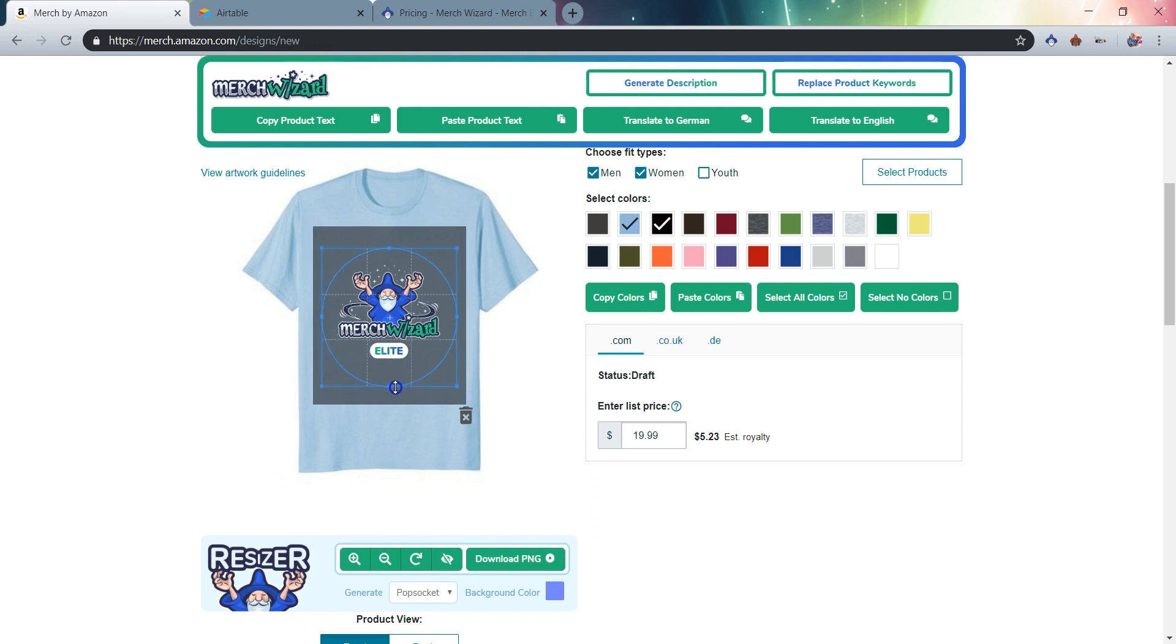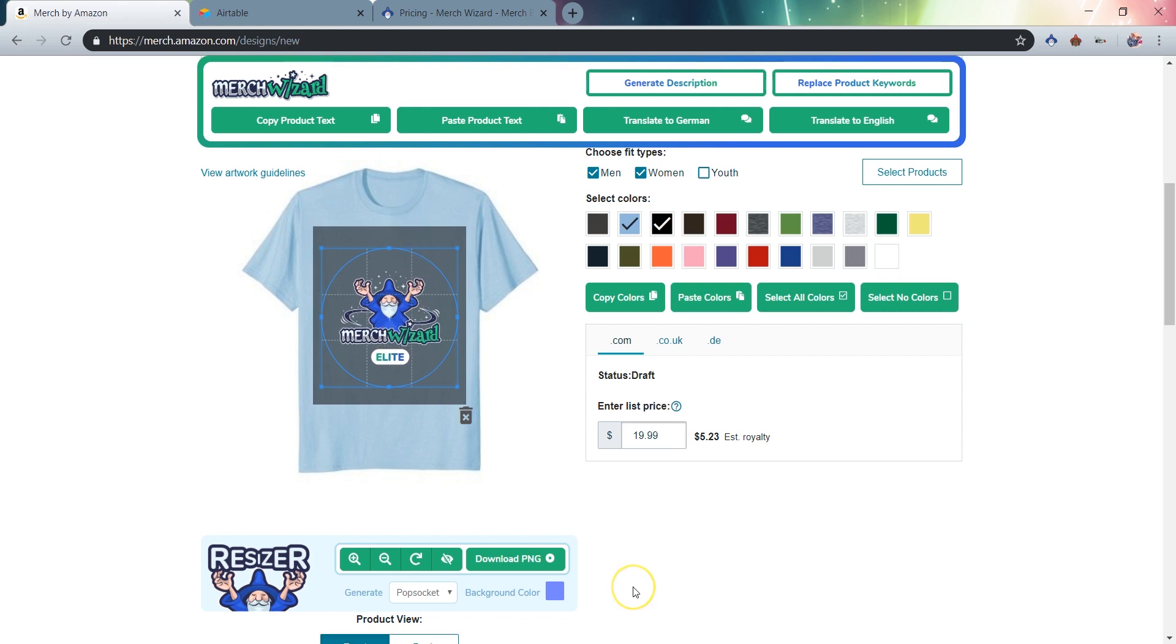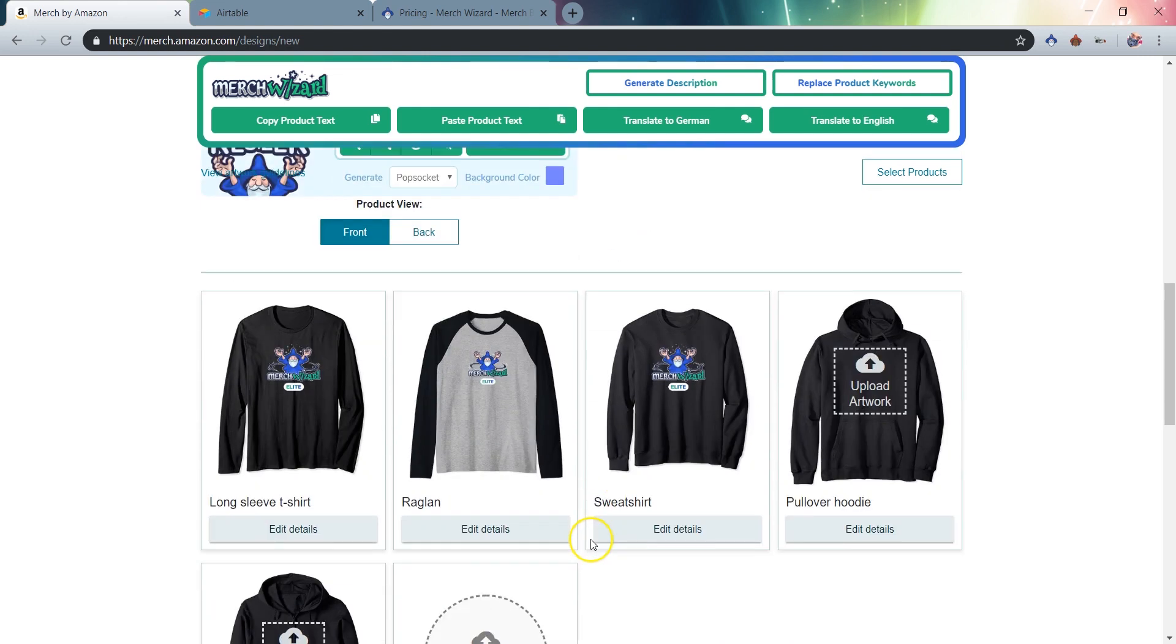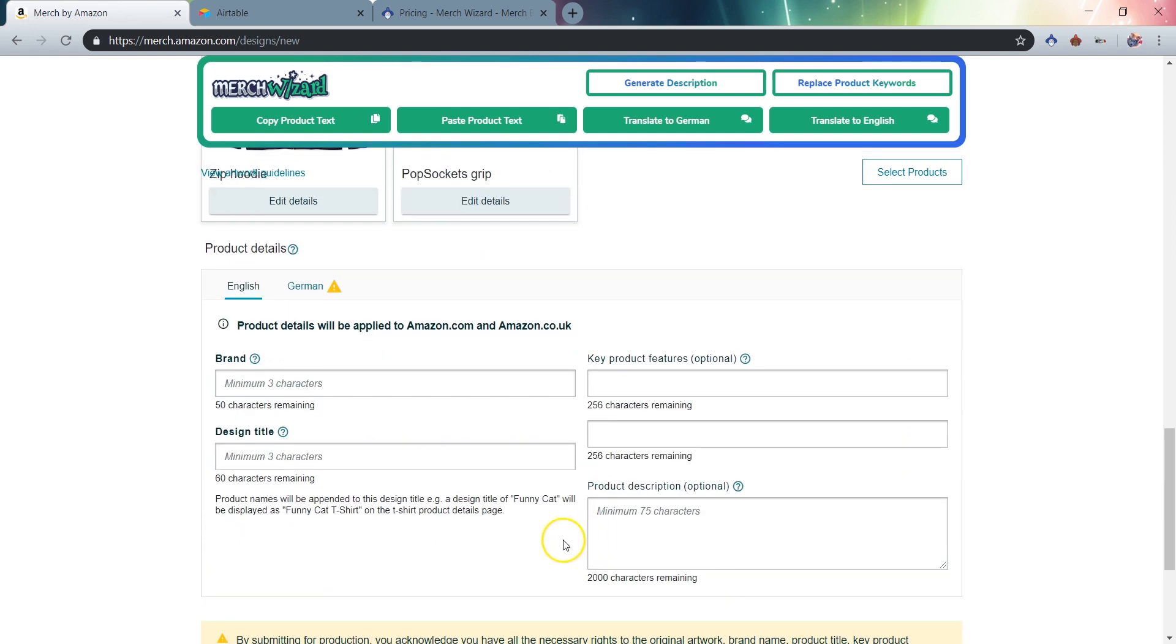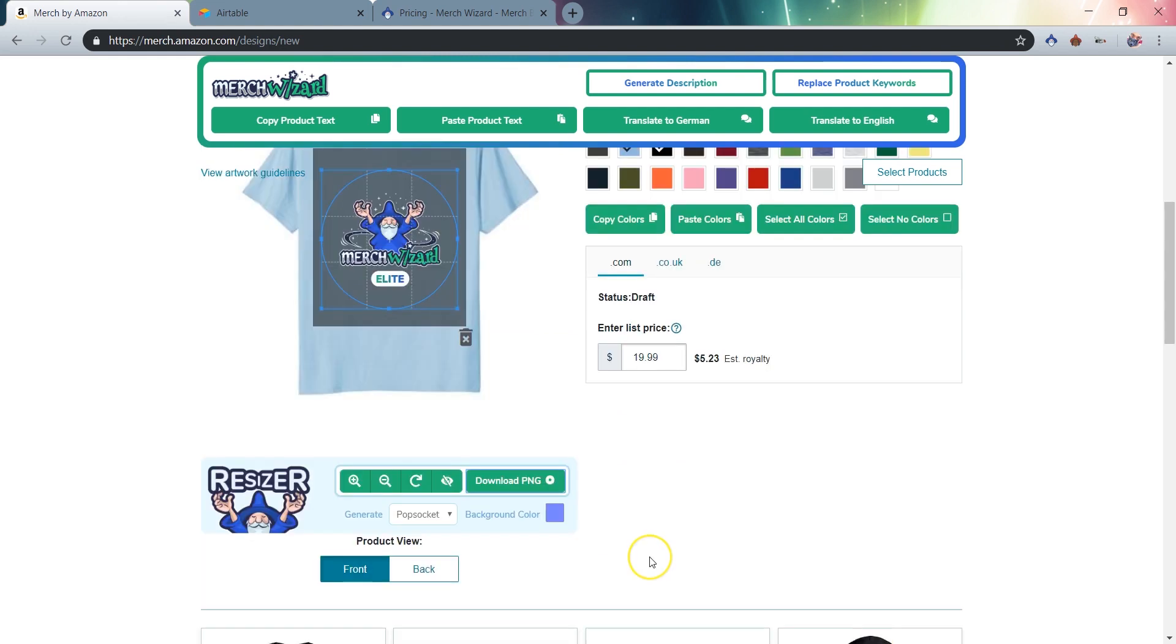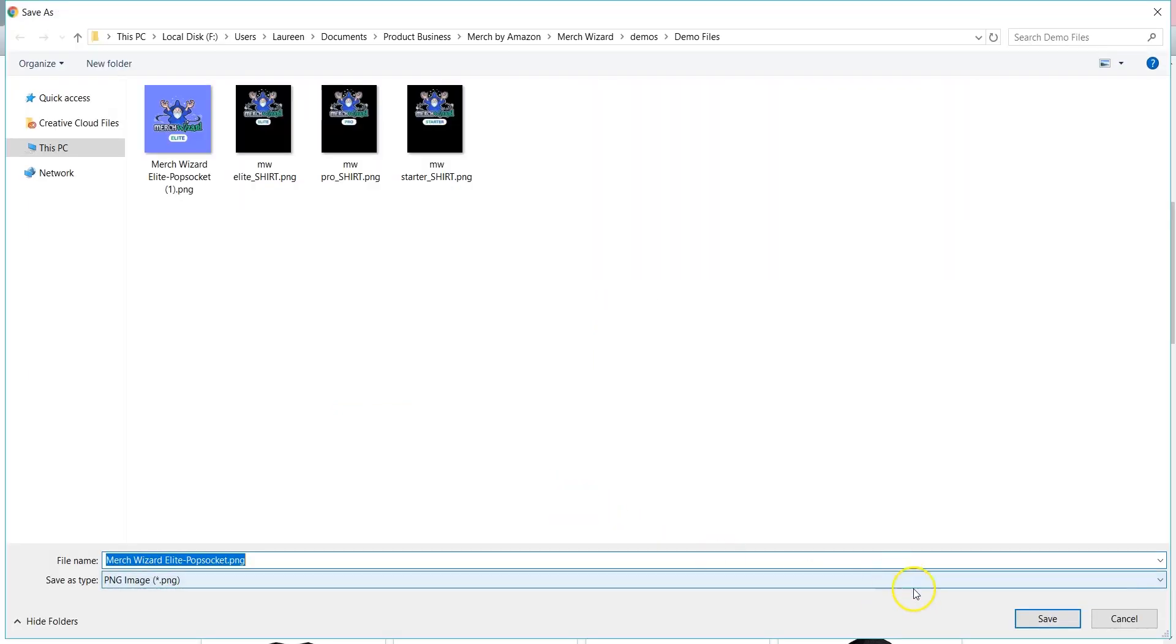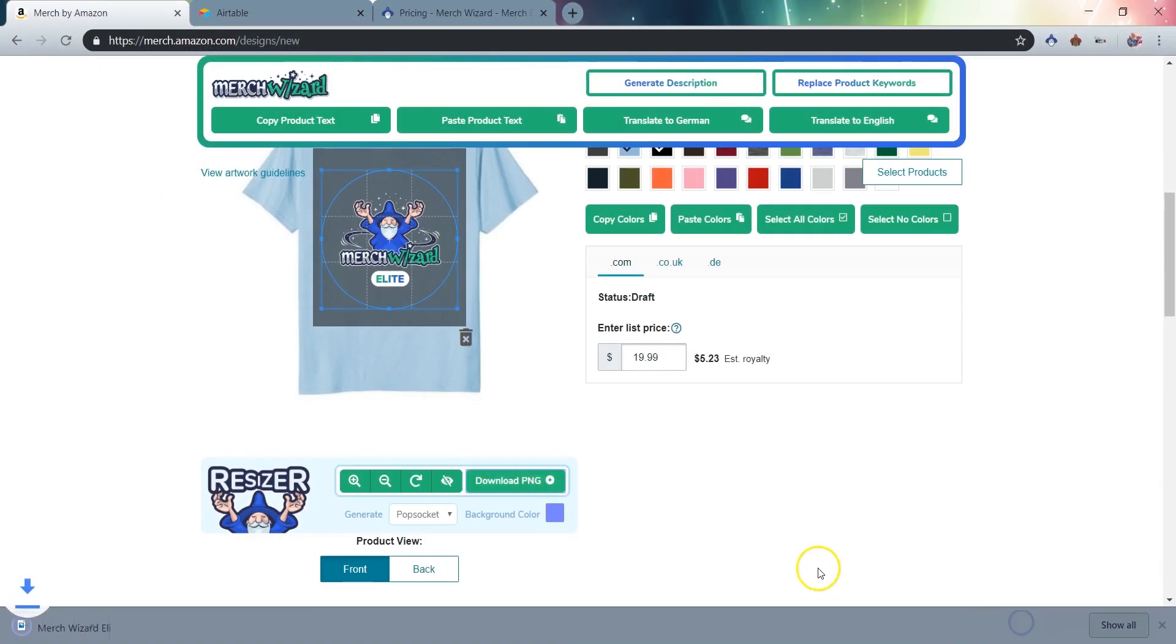When you download your new design files, they'll be named according to whatever is present in the product title field, and then the product type will be appended. So title-hoodie, or title-popsocket. When you click the button to download the file, your file will be saved to your default downloads folder, or you'll be prompted to select a download location, depending on your Chrome download settings. You can create and download as many files as you like.